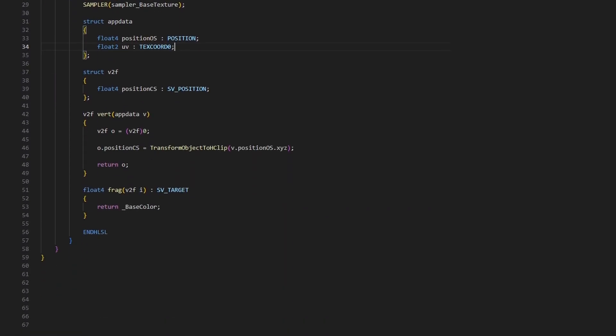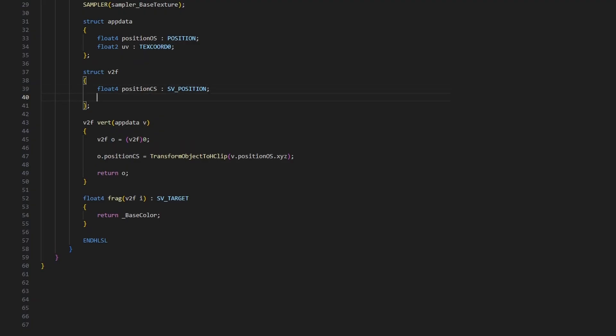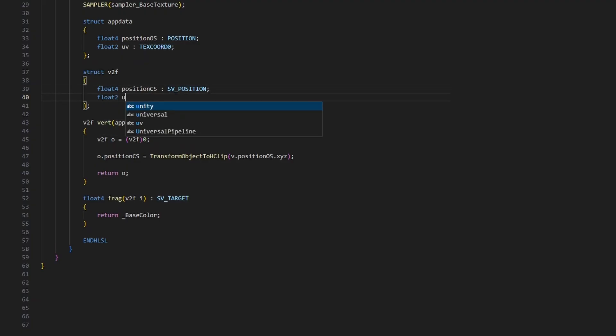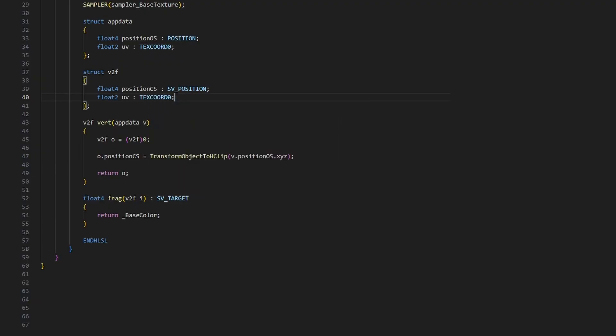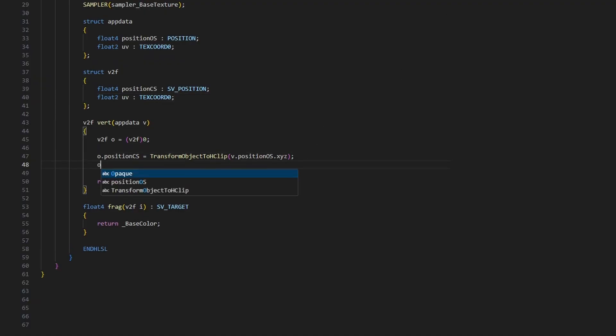We will be doing the sampling in the fragment shader, so the v2f struct will also need its own entry for the UVs, which will use the same TEXCOORD0 semantic. But first, the vertex shader needs to read the vertex UVs and pass them to the fragment shader. We can just set the output UVs equal to the input UVs, but I want to take the texture's tiling and offset into account.